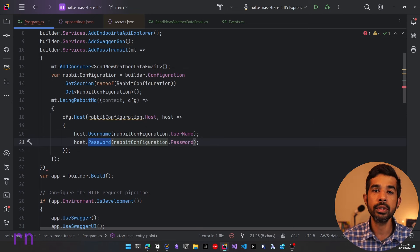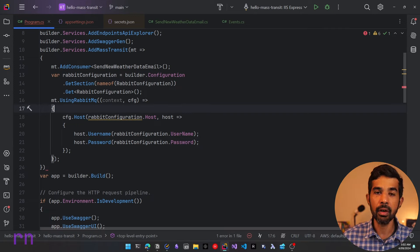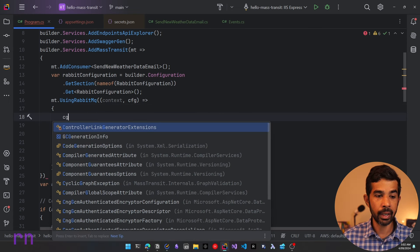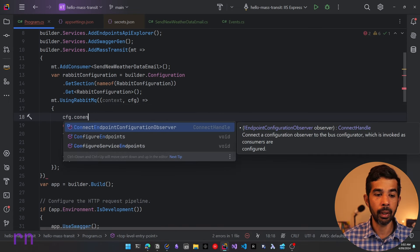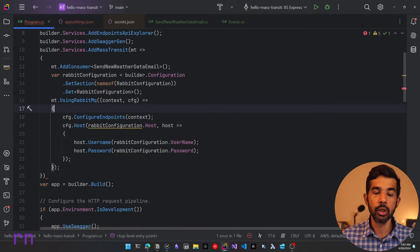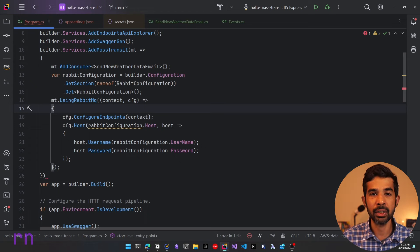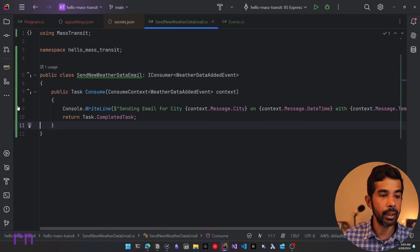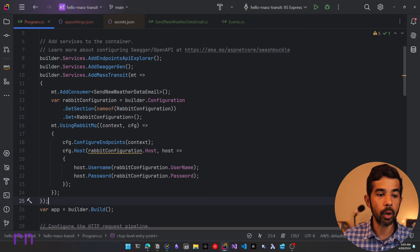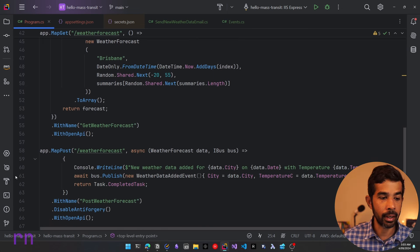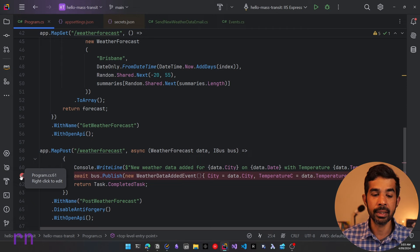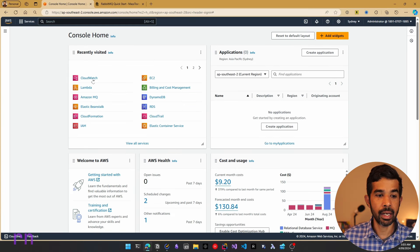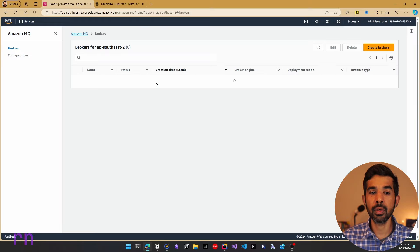Now we need to tell MassTransit how to set up the exchanges and queues on RabbitMQ. For this video we can use the default convention by calling configurator.ConfigureEndpoints and passing in the context. This will automatically create channels and exchanges based on the default MassTransit convention. With that setup, let's put a breakpoint in our SendNewWeatherDataEmail consumer and also inside program.cs where we are publishing the new event.